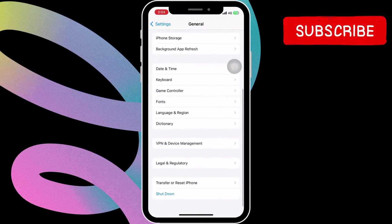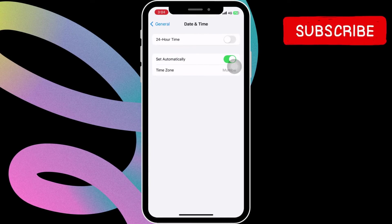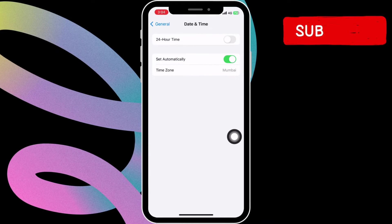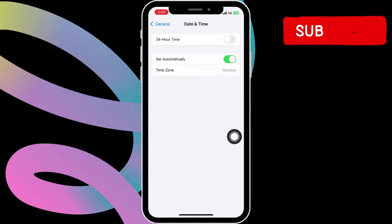Here, enable the toggle next to set automatically. Additionally, make sure the time zone is correct.